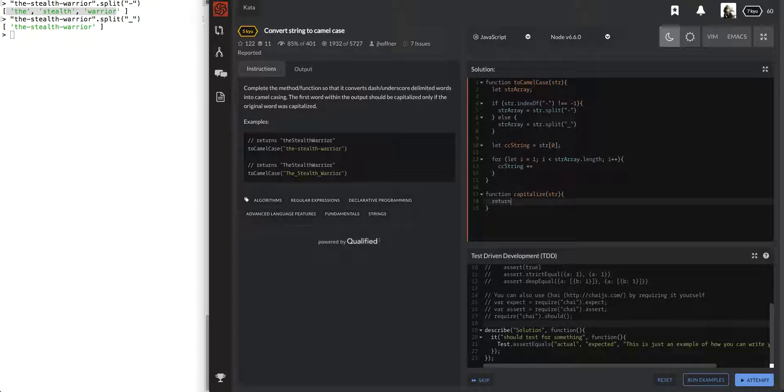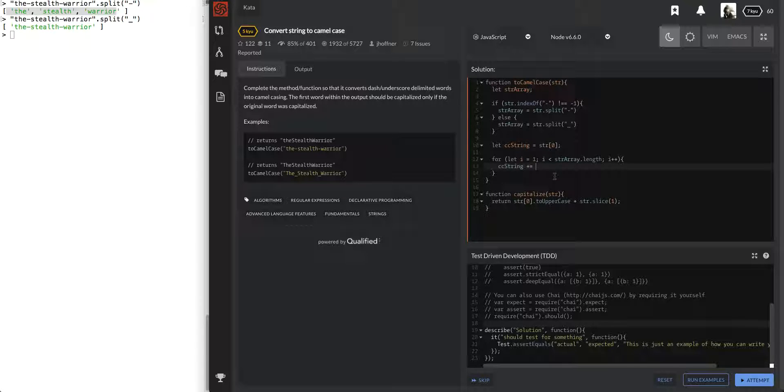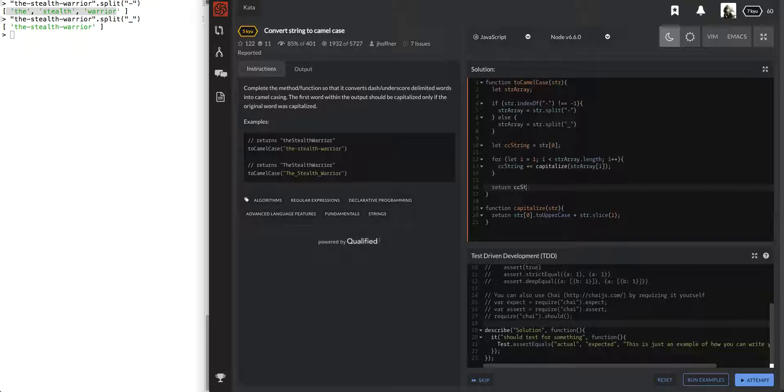Taking a string there. And we're going to return str of zero, plus, to upper case, plus str dot slice of that. Cool. So, that should capitalize it. And we're capitalizing everything else. So, capitalized array of that. Did I spell that right? I think so. Return CC string. This is a string, so no need to join or anything.